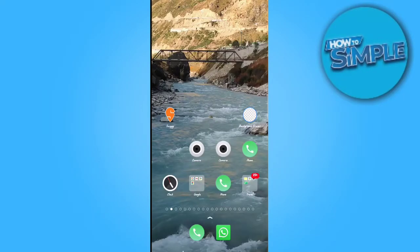Hello guys, how are you all? In today's video, we will discuss how you can find any person by their mobile number on Facebook. Yes, it's a very interesting topic, so let's start.